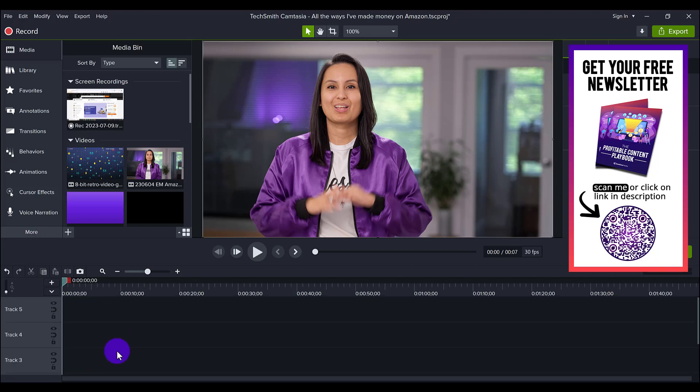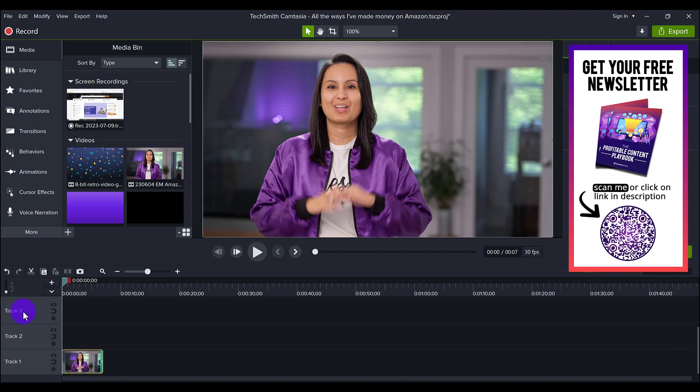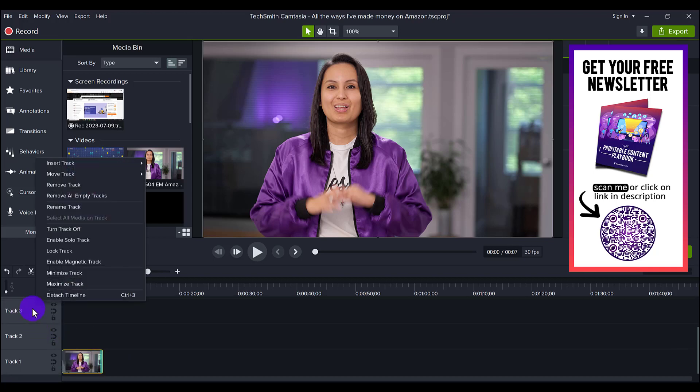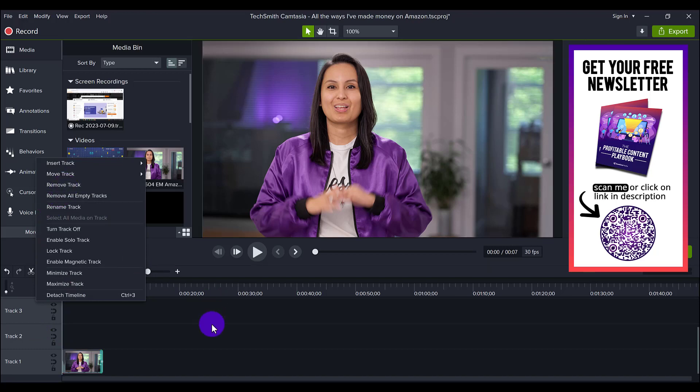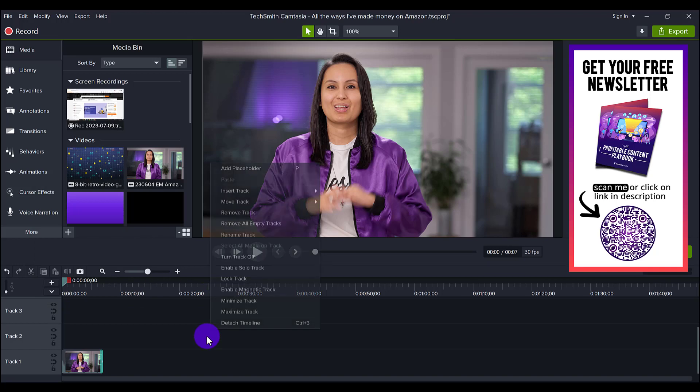But then you have all these tracks here, and you might not even know that you can actually get rid of these tracks. So usually what you would need to do is you would right-click on it, and then you would go remove track individually.